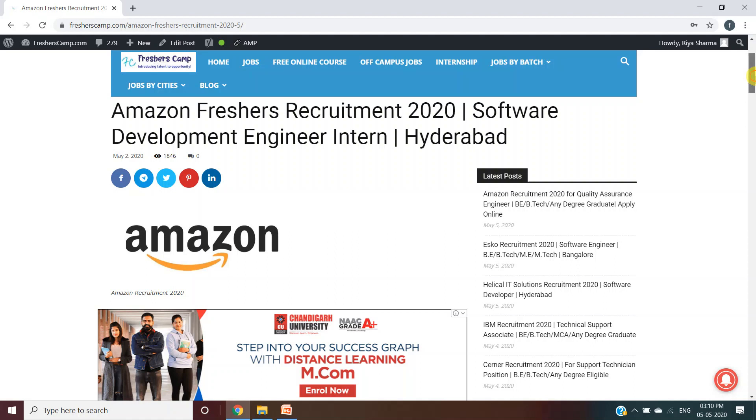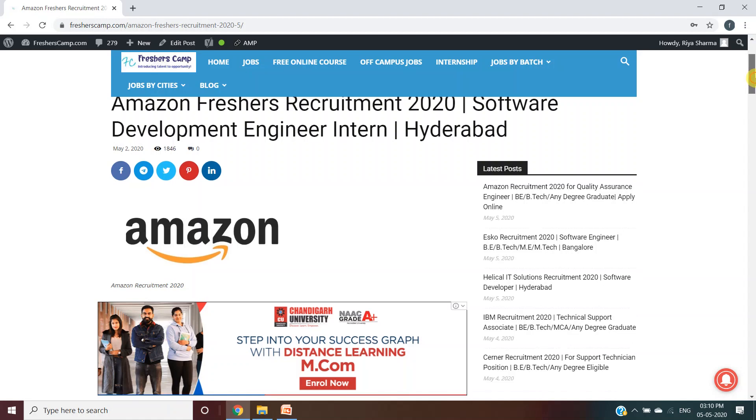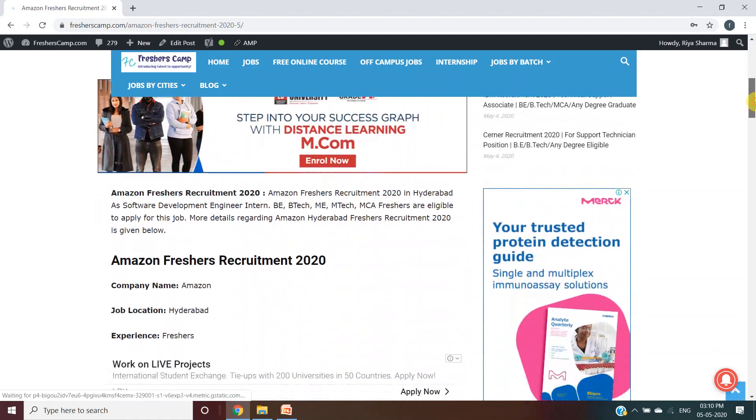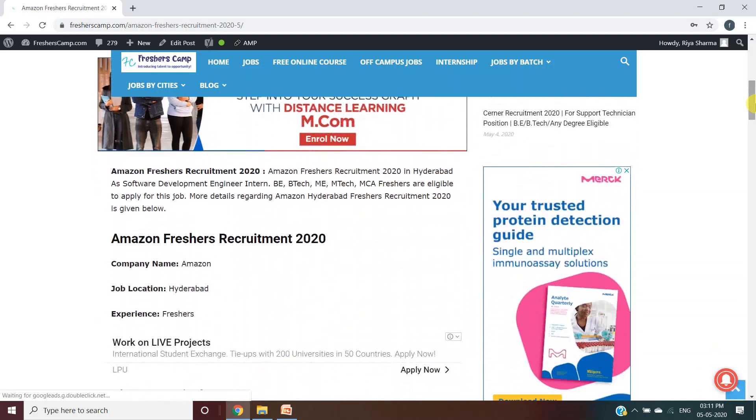Moving further to Amazon Freshers Recruitment 2020, Amazon is hiring freshers in Hyderabad as Software Development Engineer Intern. B.E./B.Tech, M.E./M.Tech, and MCA freshers are eligible to apply for this job.